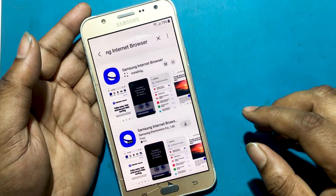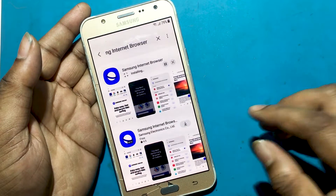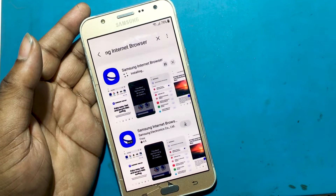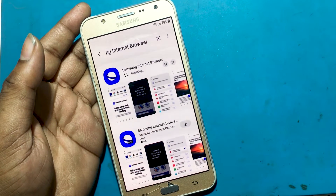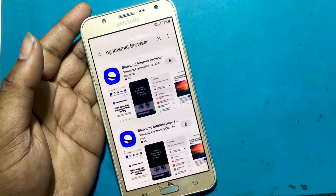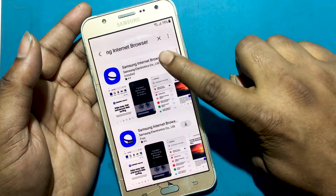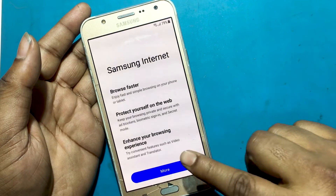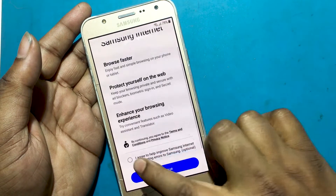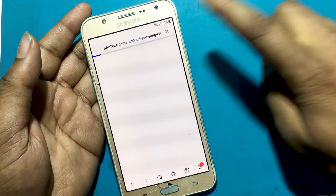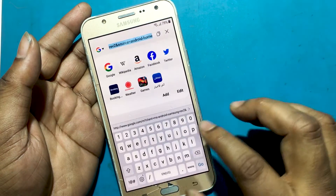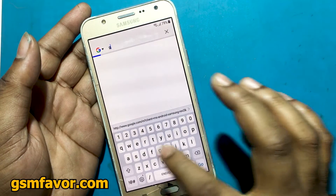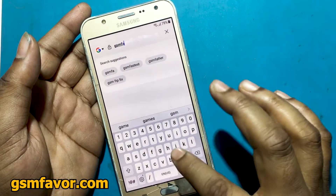Install Samsung Internet Browser and wait a while for the installation. Installing Samsung Browser. Open after installation is complete.